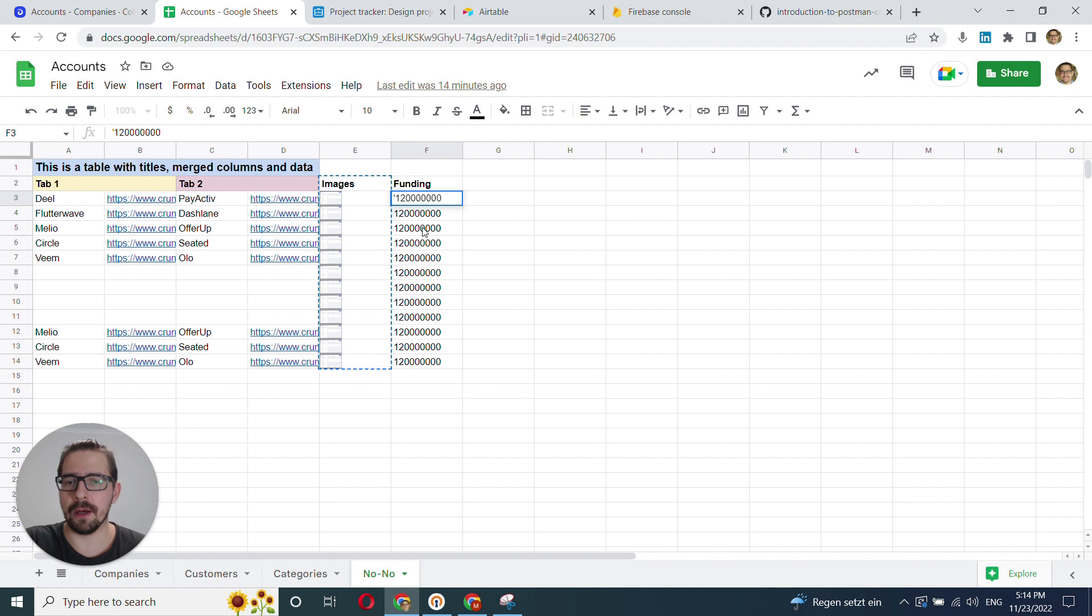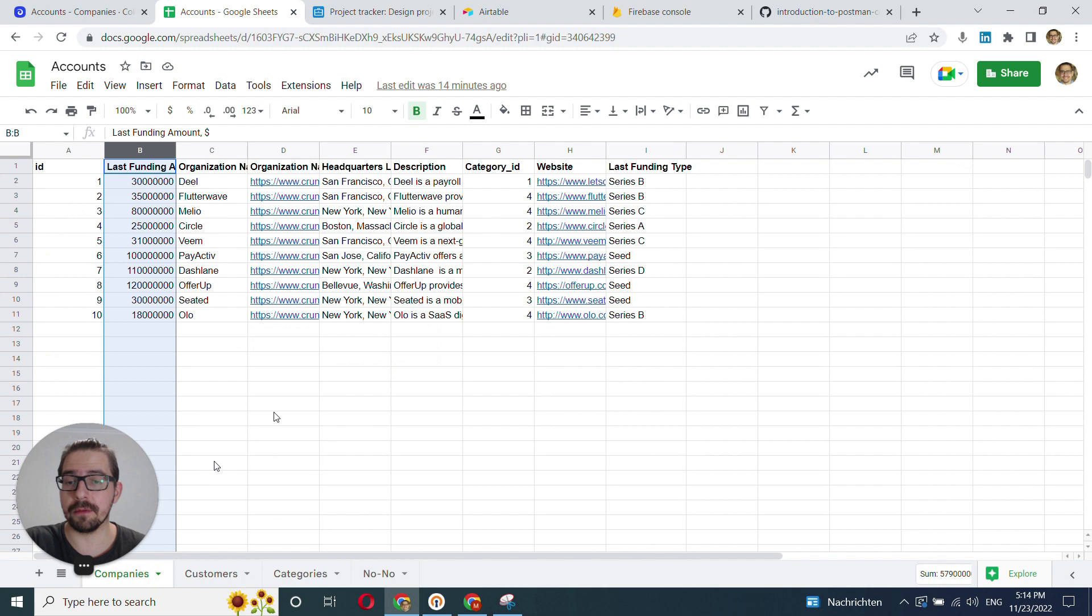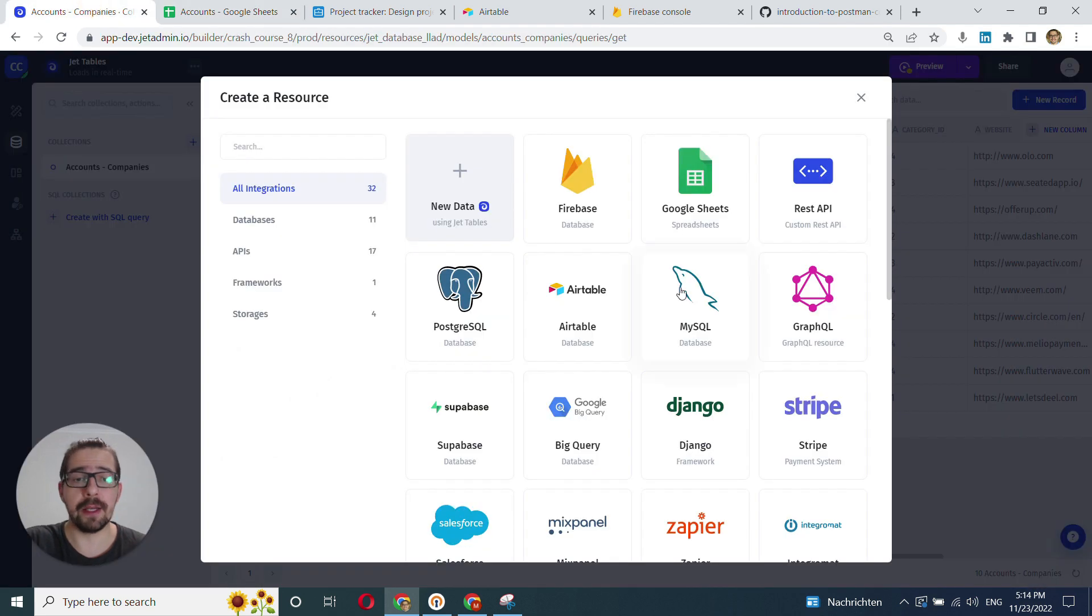That was it as for the data hygiene. Now that we have our table prepared, let's jump right into connecting it to GEDAMON.